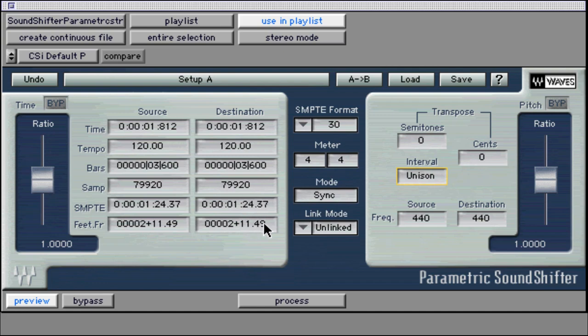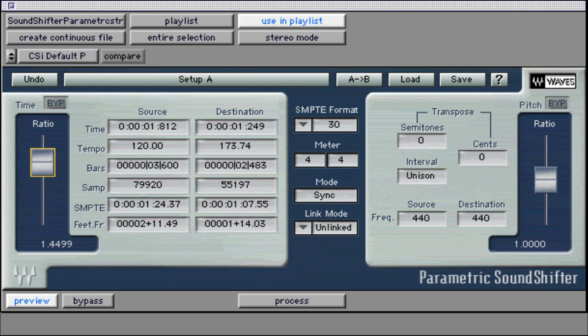The adjustment is done with the provided fader for freehand settings. Use the source and destination fields to properly scale the time for your selected piece of audio.